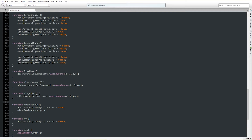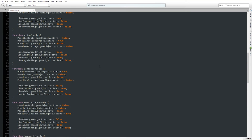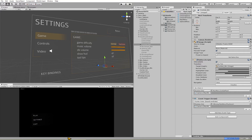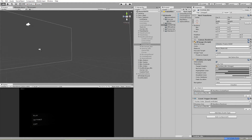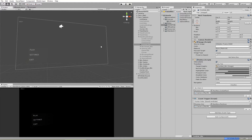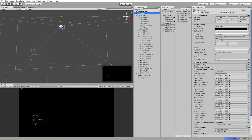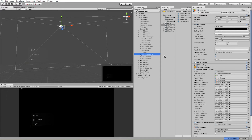That is actually it for the main menu script. Let's see if I get any errors — and no, I do not. So let's go through all the objects and show you where they are placed. I added this script to the camera. You can see here that all the variables are listed and nothing's assigned yet. So let's assign them: camera goes to the camera object slot, panel controls, panel video, panel game, key bindings, movement, combat, general.